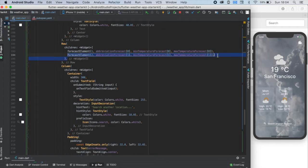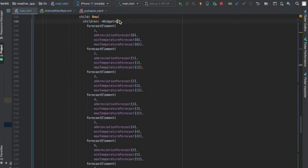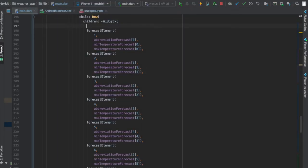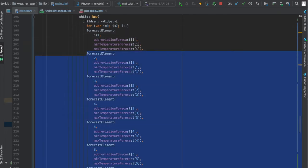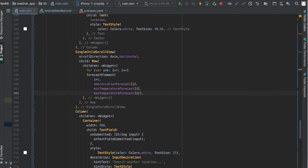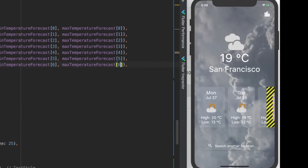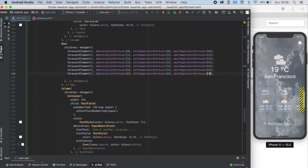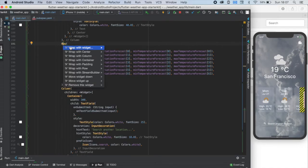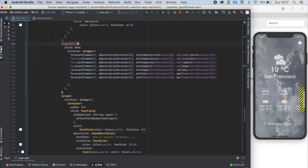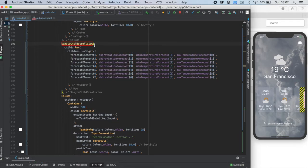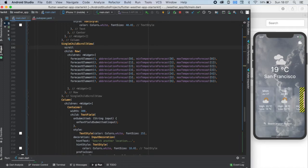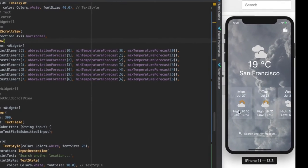Now we need to call the forecast element function 7 times with increasing values like this. Or a better solution is to use a for loop like this with an i variable going from 0 to 7. As you can see it's overflowing. To handle this we should create a scrollable row what we can have in a really easy way. We only need to wrap our row with a widget called single child scroll view. And we need to set its scroll direction property to axis.horizontal. Let's try it out. Yes, it works.